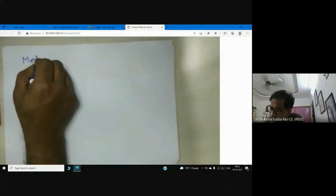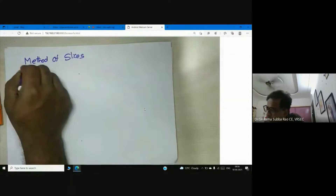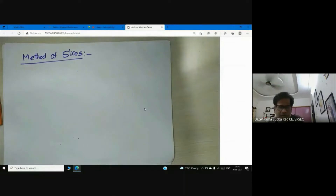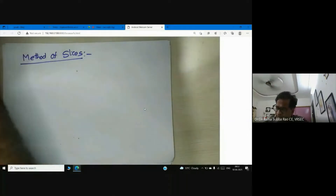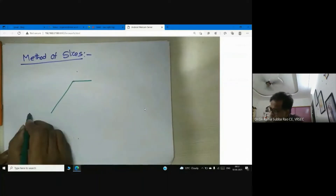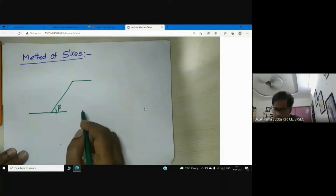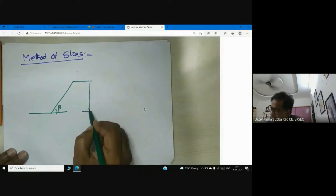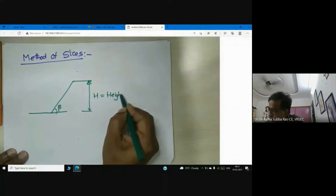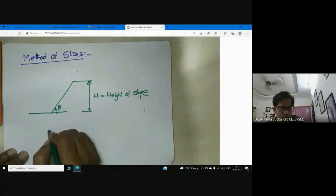We are discussing the method of slices. Here you can see why that name has come about. I have a slope — this is my slope. I tell you this is the angle of slope, this is the height of the slope. This is the geometry of the slope; this is the angle of slope.